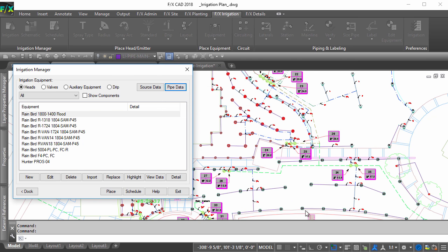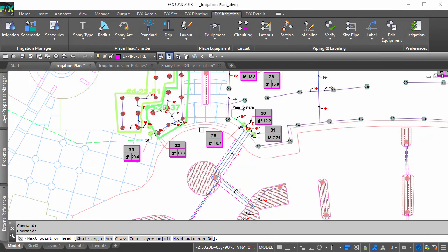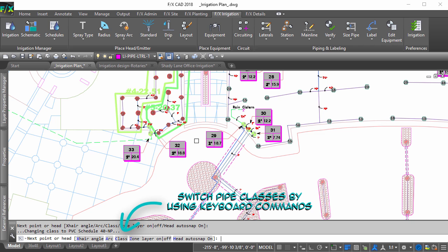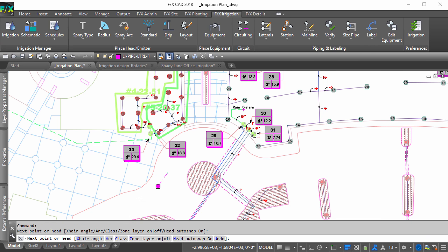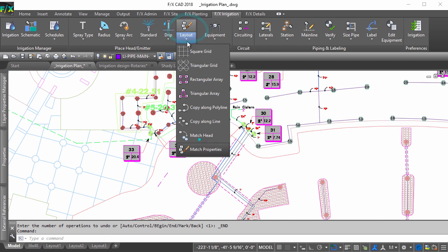Once you have your pipe set to your liking, you can quickly change the pipe that is already drawn by performing the following steps. Draw a small section of desired pipe next to a section you wish to change. Use the match properties tool and follow the command line prompts.